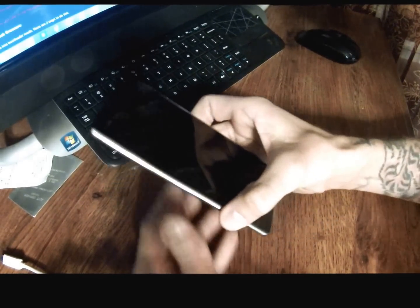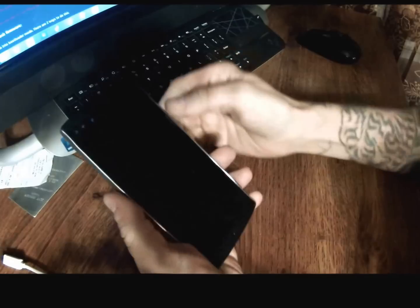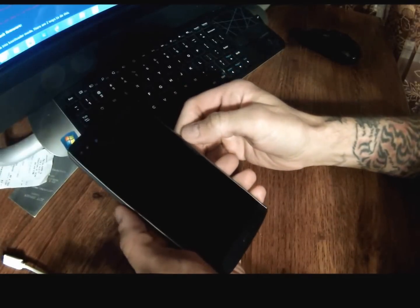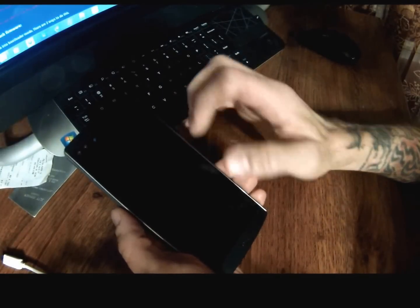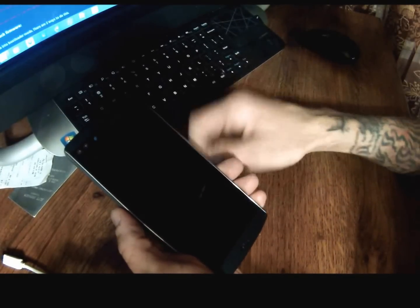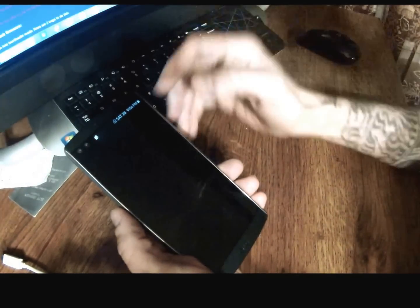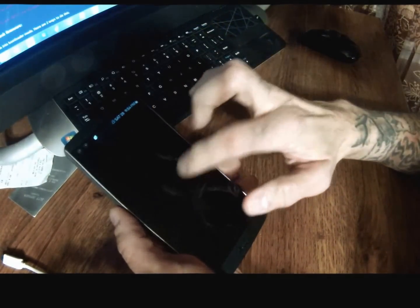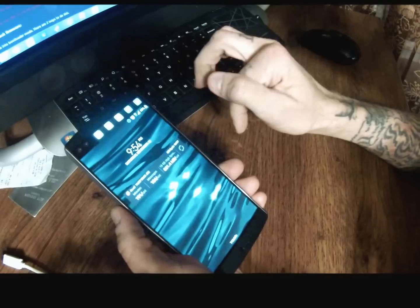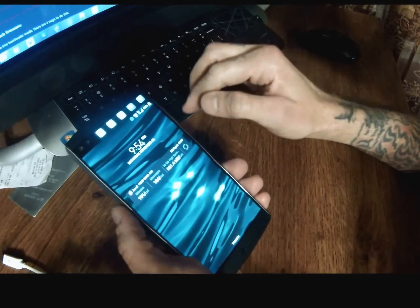Alright, I have here the T-Mobile LG V10 and we are going to unlock the bootloader, root it, and do what we want with it after that.